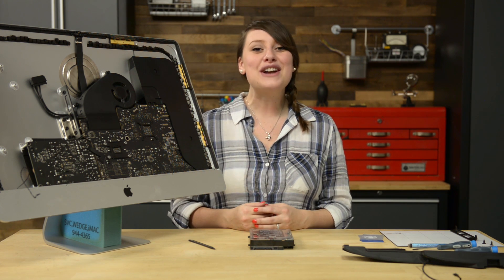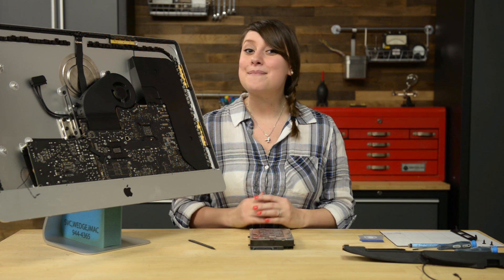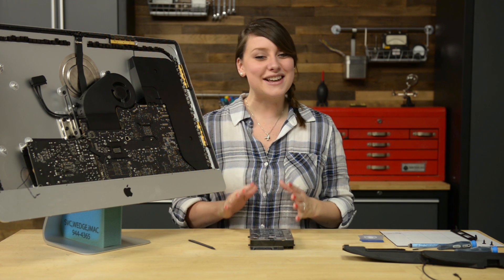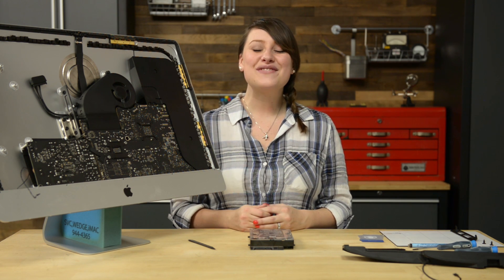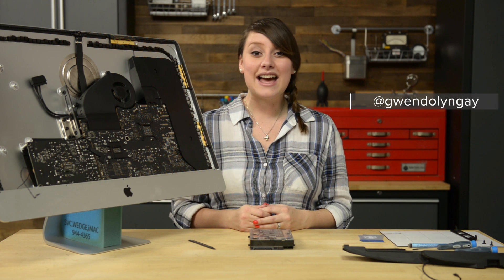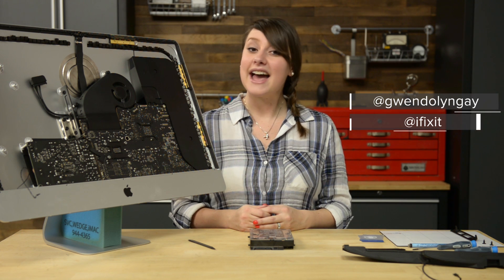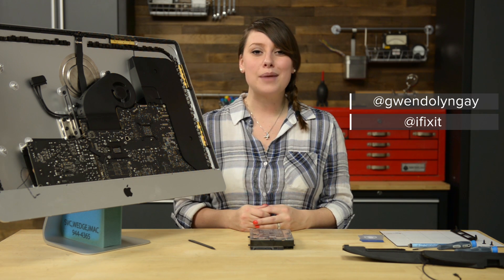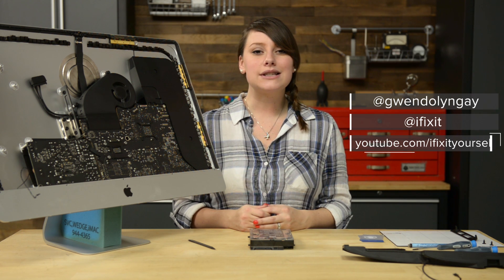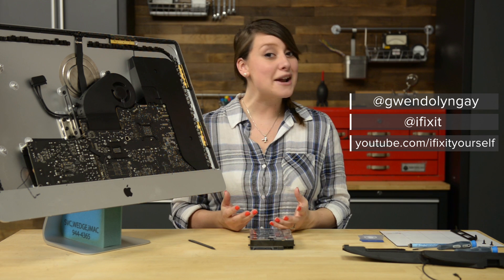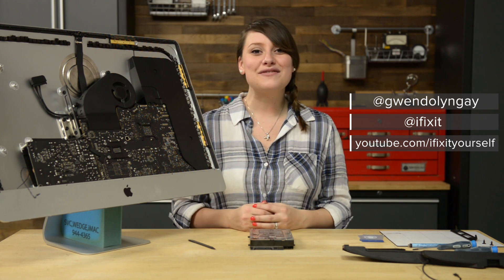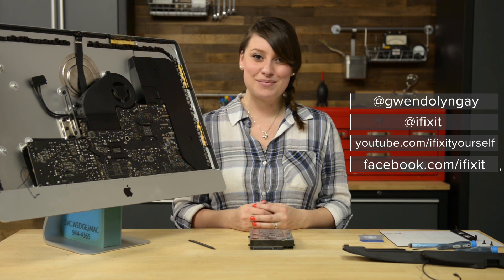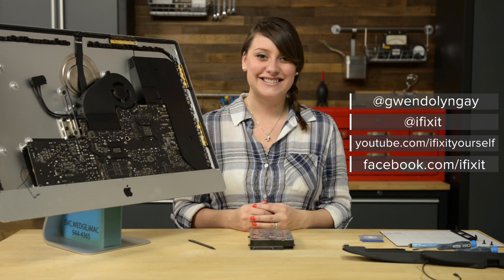You can find all the parts and tools you need for this and many other repairs at iFixit.com and let us know how it goes. You can find me on Twitter at Gwendolyn Gaye and follow iFixit at iFixit. Don't forget to subscribe to our YouTube channel to stay up to date on all our latest teardowns and repair videos, and give us a like on Facebook at Facebook.com slash iFixit.